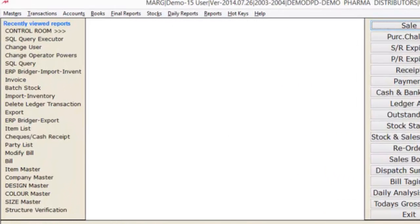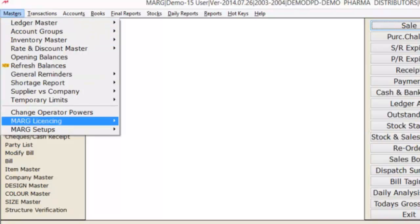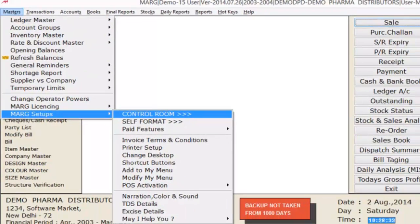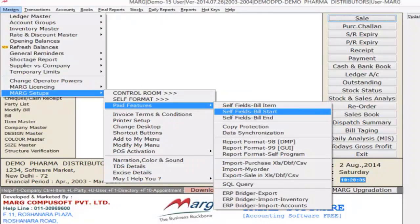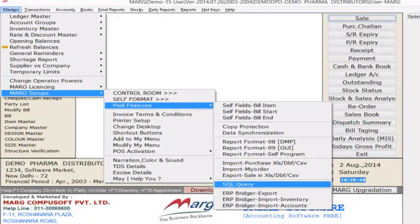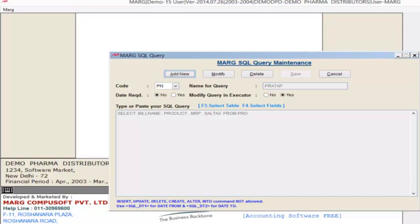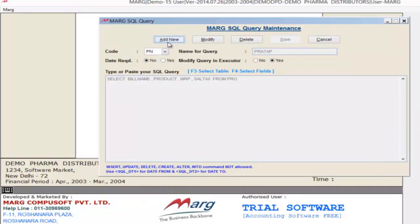First, click on Masters, then Marg Setups, then Paid Features, and then SQL Query. As you click on SQL Query, it will open the Marg SQL Query window. If you want to create a new query, click on the Add New button. If you want to modify an existing query, click on the Modify button. And if you want to delete an existing query, click on the Delete button.